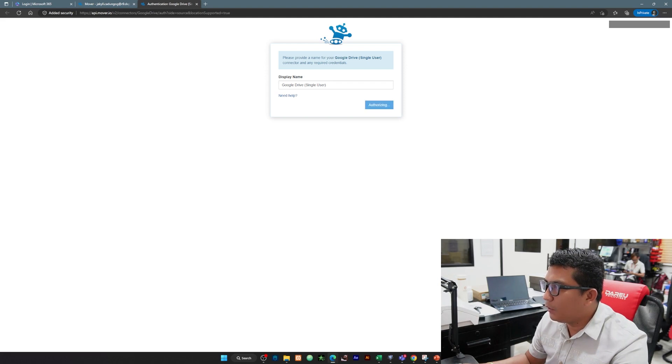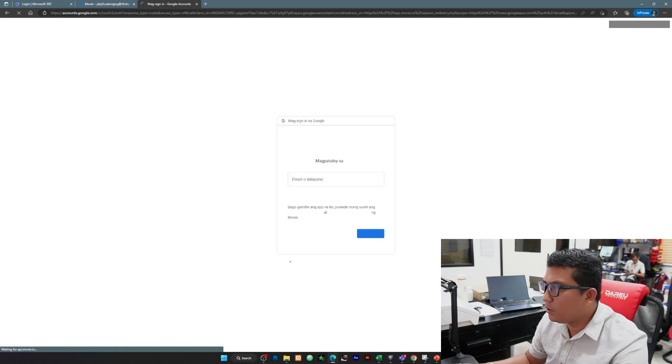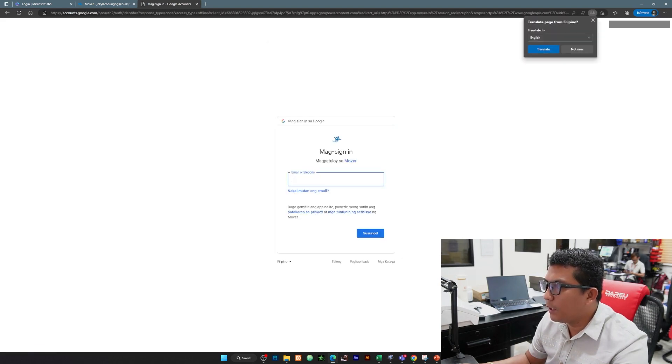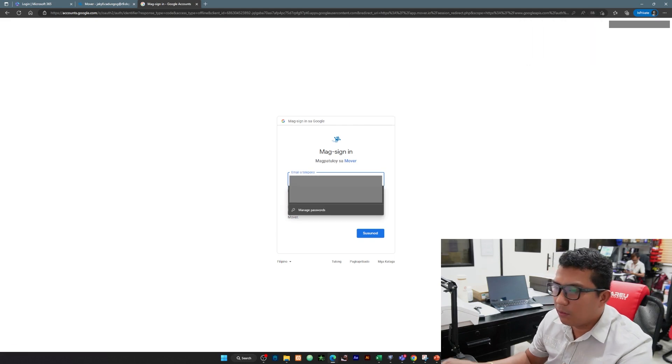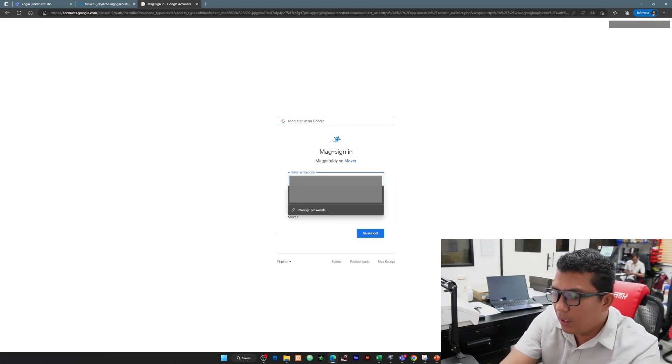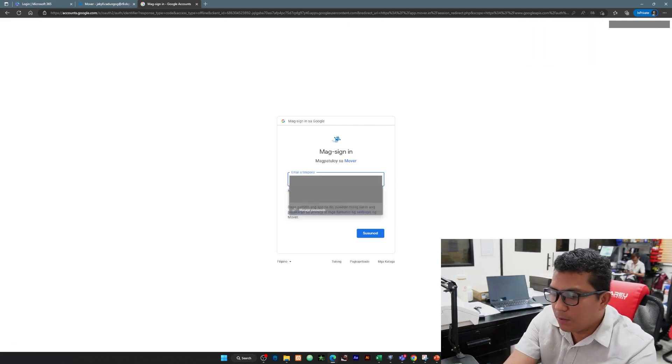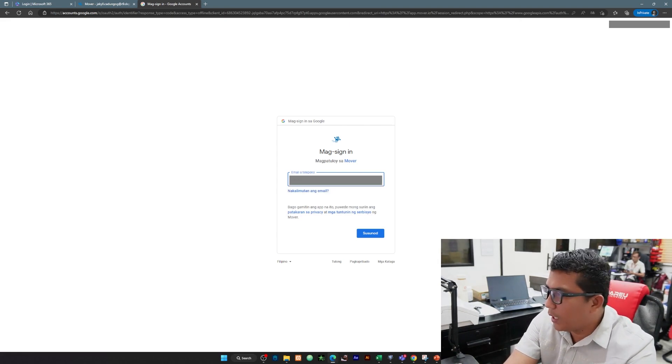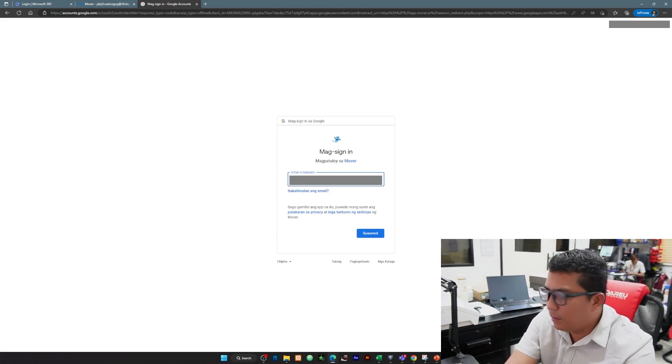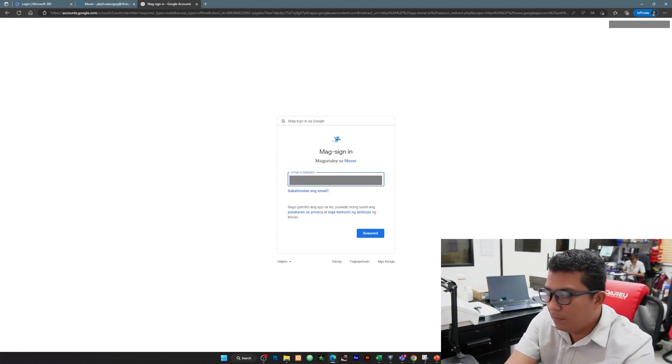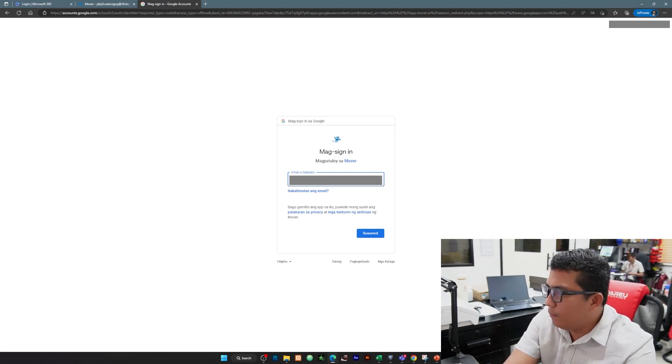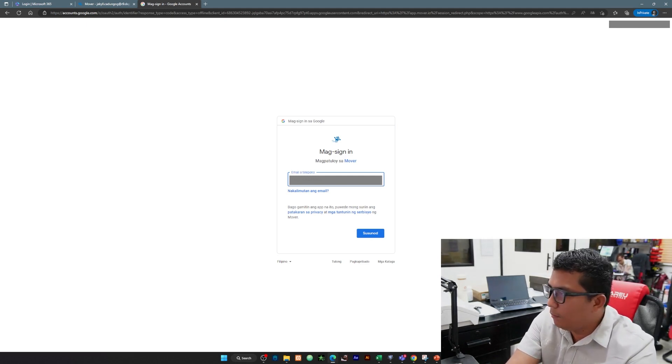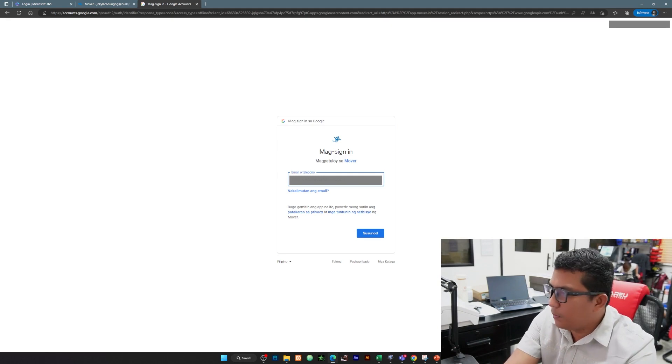Click natin itong button again, authorize. Wait natin and that's the time we're going to log in our DepEd mail. For me I'm going to log in my DepEd mail here.